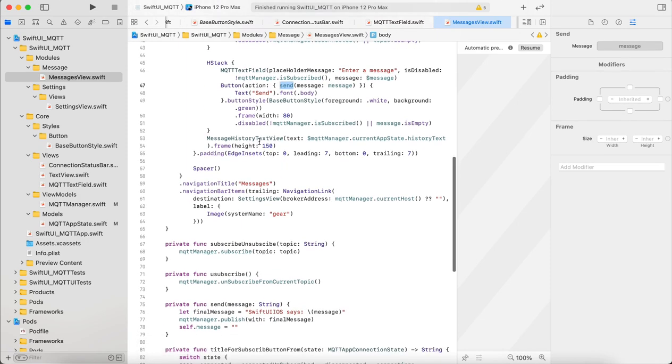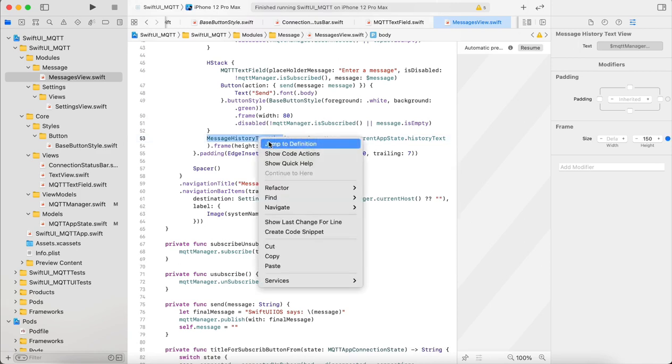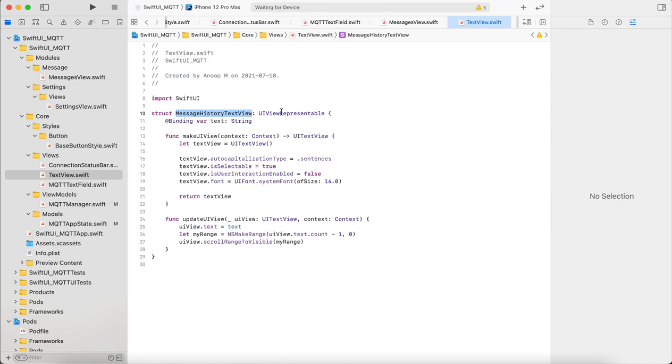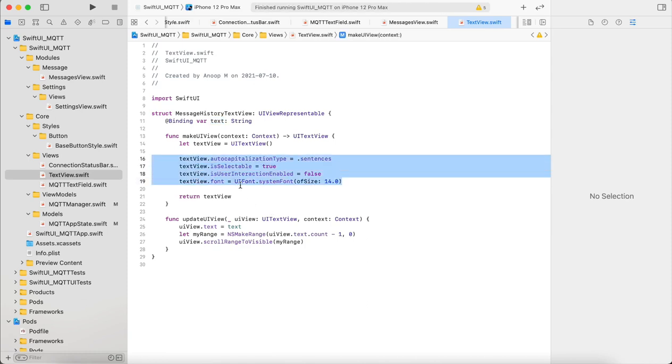And then we have the message history text view. Here I just used a UIKit text view just for ease of handling things, to handle auto scrolling and things like that. So here we set a simple text view with a text. Here you can see whenever the text view updates I'm just moving the cursor to the last line and here I'm just setting the font.